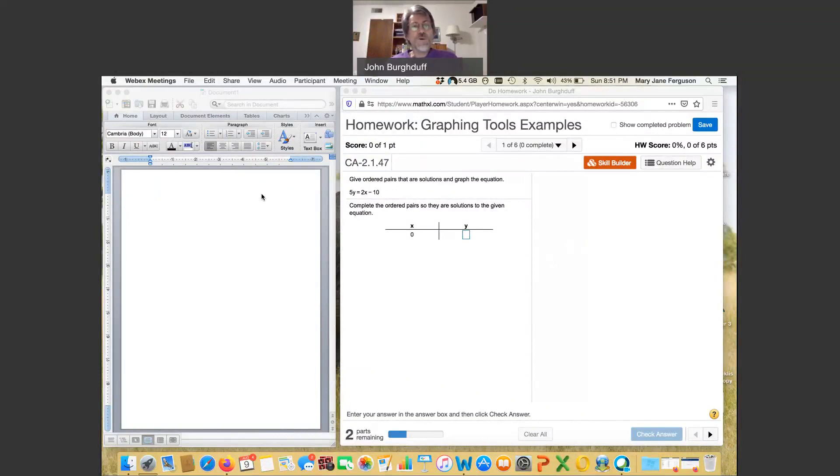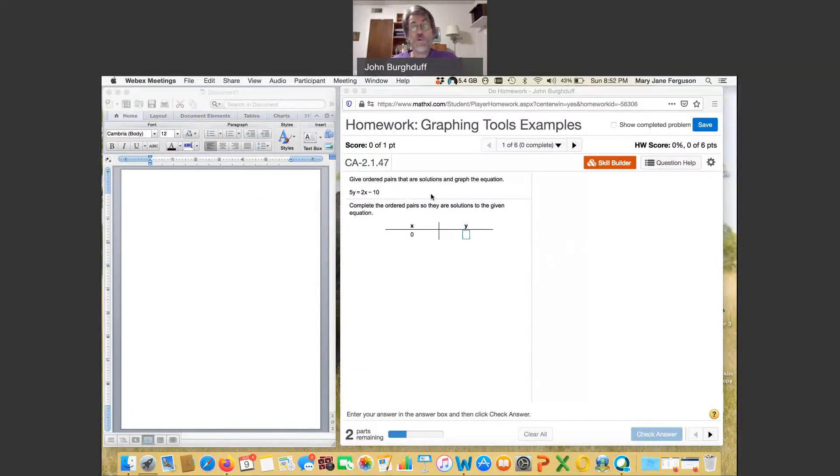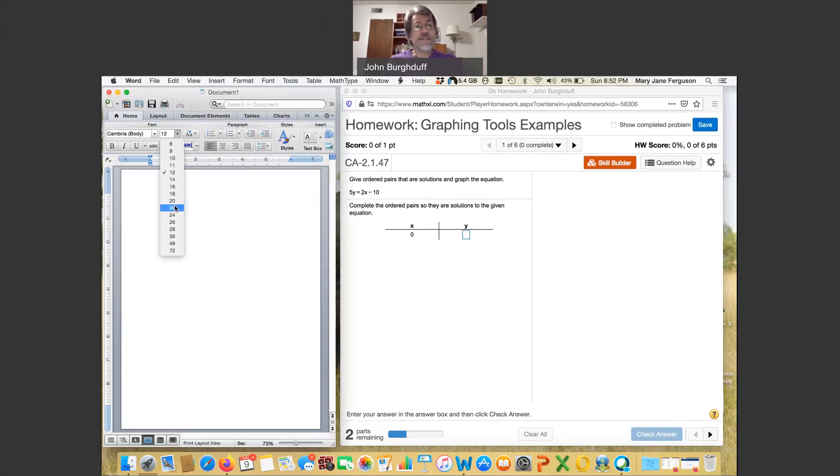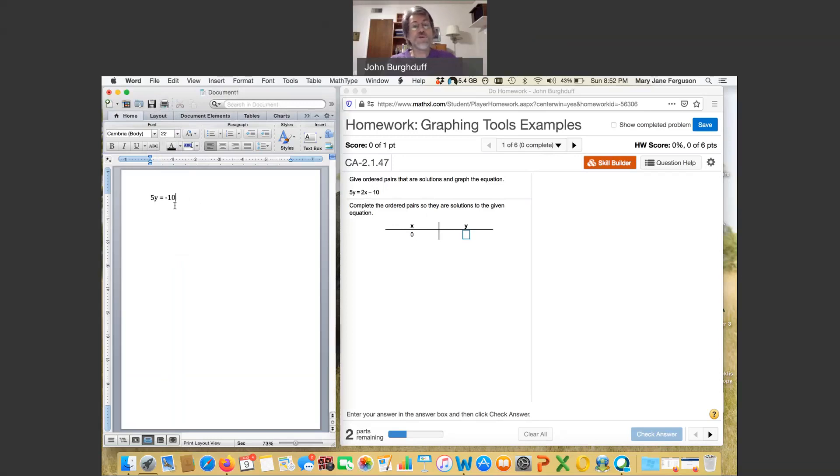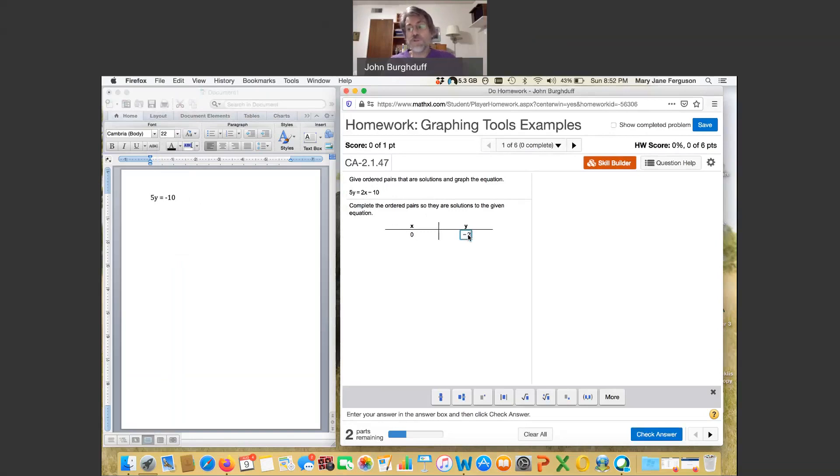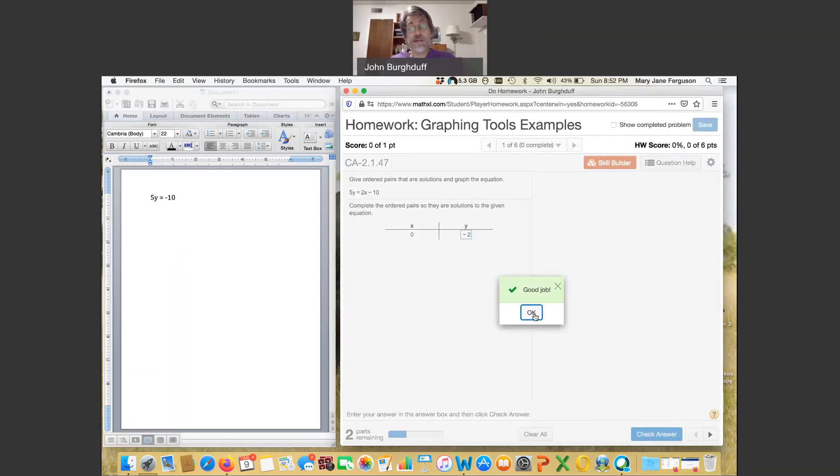So the first equation that we're going to take a look at is going to turn out to be a straight line. And what they're going to ask you to do first is to find some specific ordered pairs that work, and you're going to do that by plugging in, first of all, just a 0 for x. If x is 0, you're going to end up with simply 5y equals negative 10. So you can see from that that y would be negative 2. And I enter a negative 2 there, and I check my answer, and fortunately I got it right.